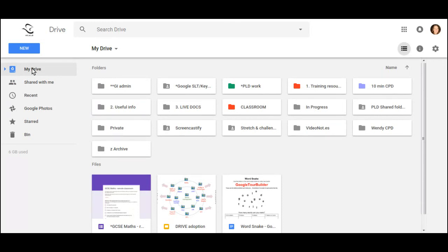Understanding the way My Drive and Shared With Me works is the first step to working really efficiently in Google Drive.